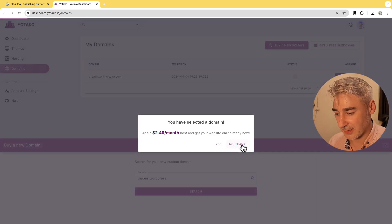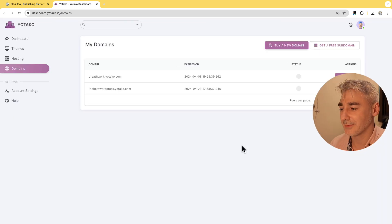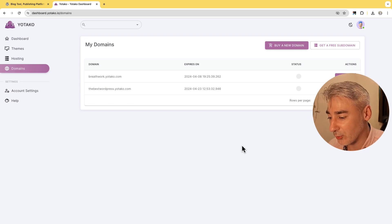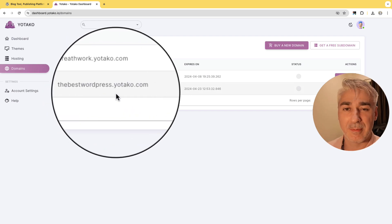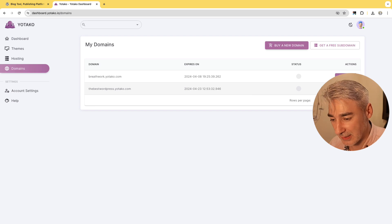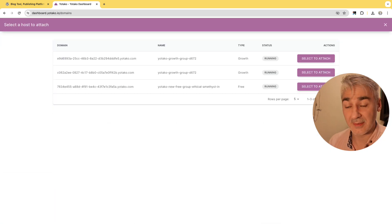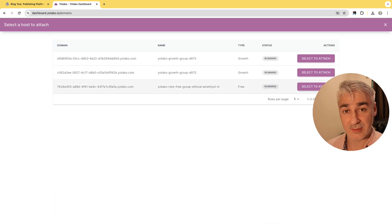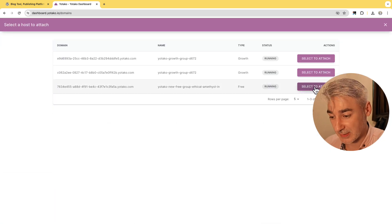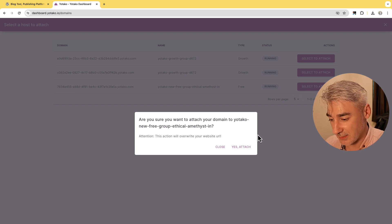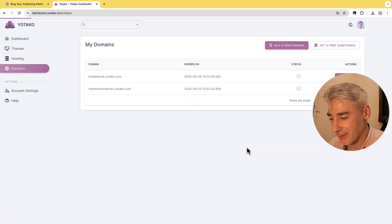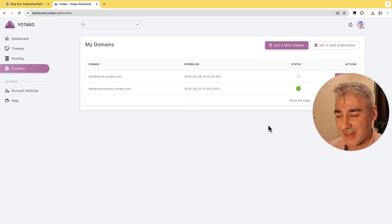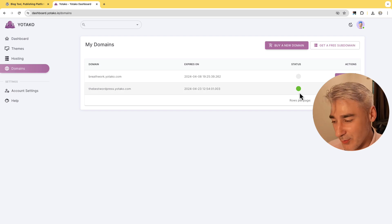No thanks. And now we got our domain the best WordPress. So now let's publish it online. So I click attached, I select the hosting that just created to attach to it, yes attached. And now our website is online so let's have a look.